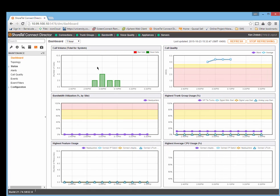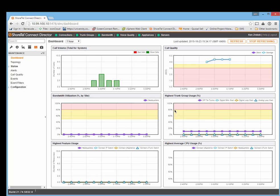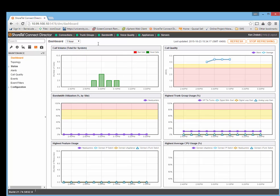Like your Diagnostics and Monitoring, you can see your call volume for the system, call quality, the MOS scores, trunk utilization, bandwidth utilization between sites, highest feature usage, and even highest CPU usage. You can go back 1 hour, 12 hours, 1 day, and even 30 days to grab a snapshot.